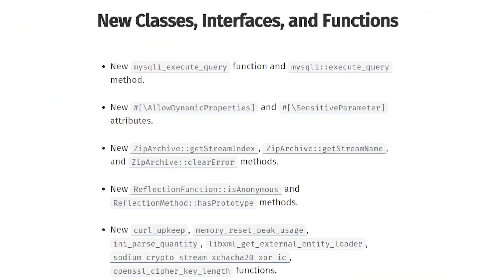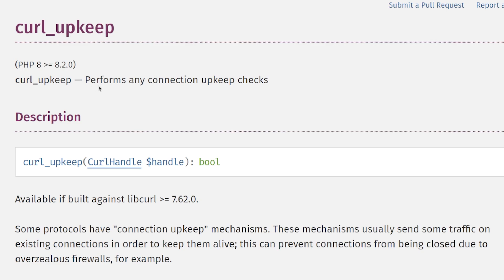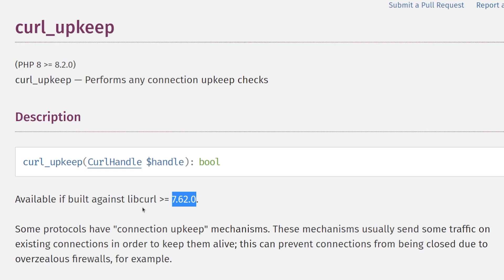Alright, let's take a short look at the new functions. We have cURL upkeep to check if the upkeep status is available for a cURL connection or not. It's a mechanism to keep a connection alive by sending some traffic to an existing connection.